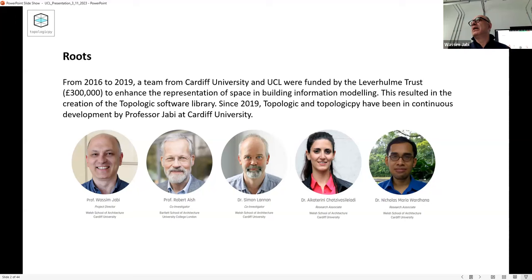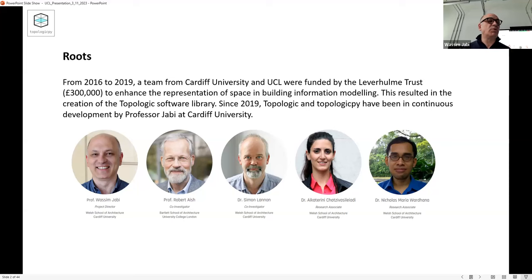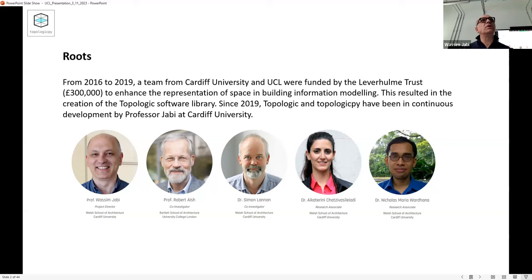There wasn't much work done on it - maybe a five minute demo. I went up to him after the workshop, we introduced ourselves, and I told him I was interested in this work. I was writing my book at the time - it must have been around 2013 - so I invited him to write a closing chapter, which he did. We started working on using DesignScript to create energy models in AutoCAD.